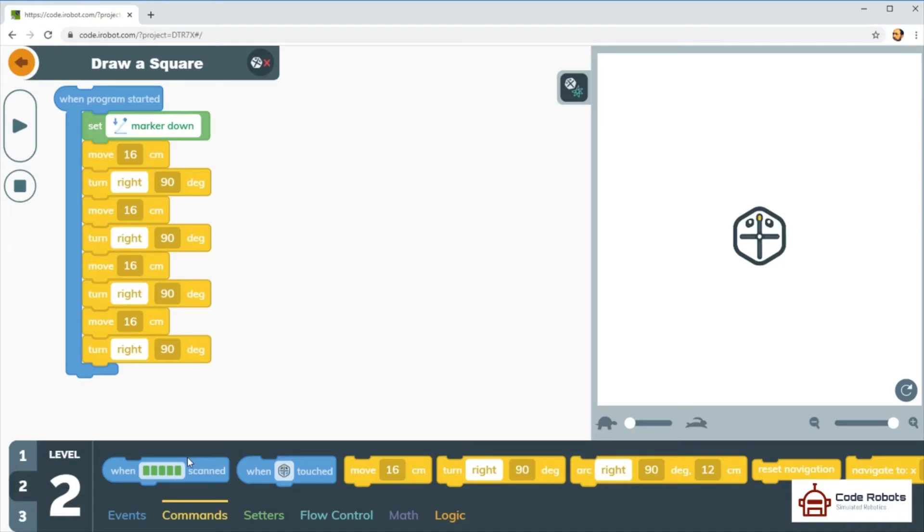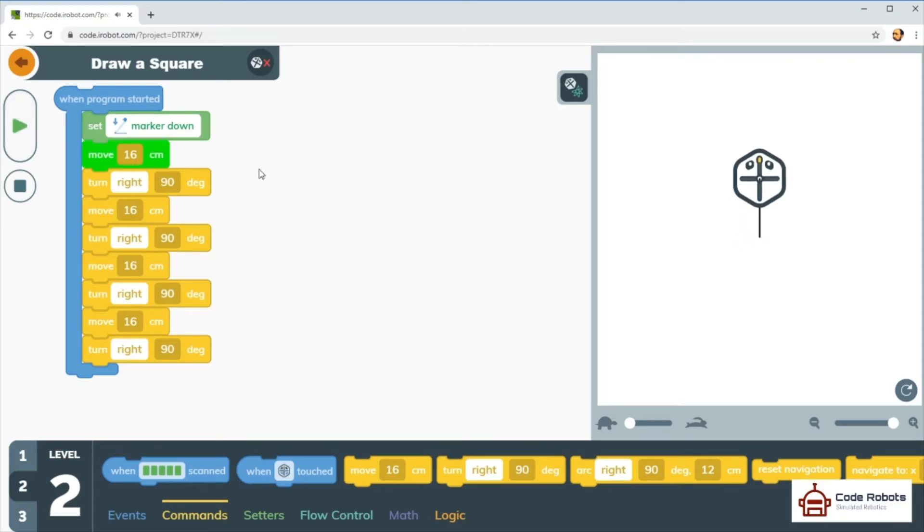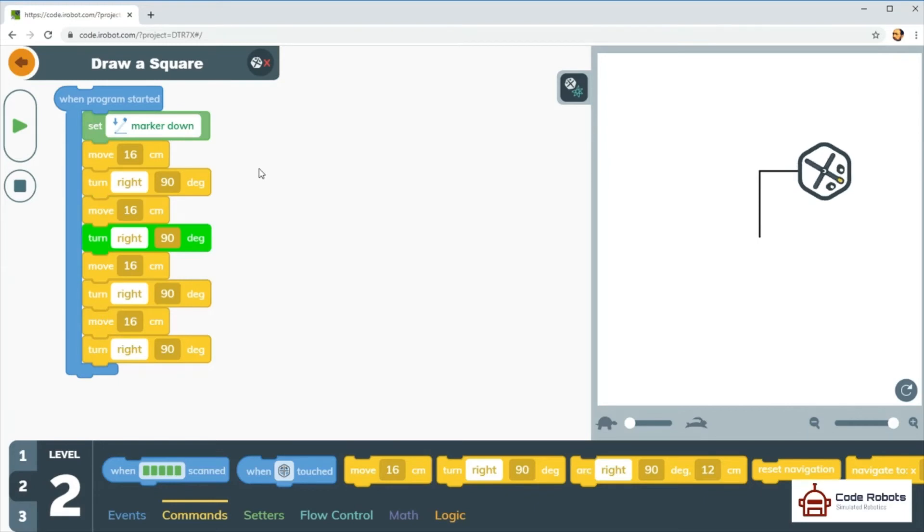But anyway, let's have a look at what we're going to do. We're going to put the marker down, that's the marker pen that's in the center of the robot, the root. We're going to move 16 centimeters, then turn right 90 degrees. Let's just start it.